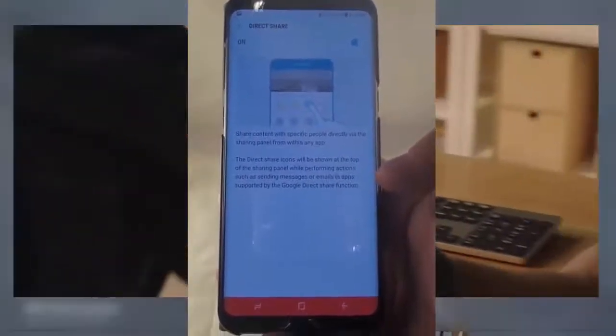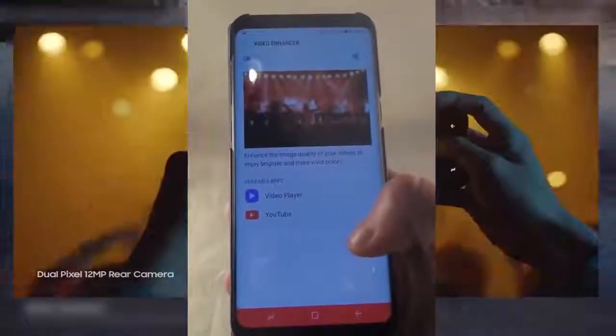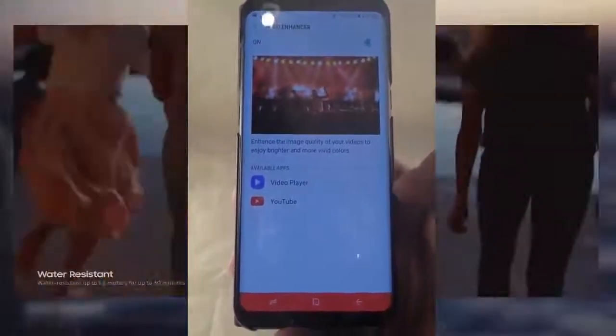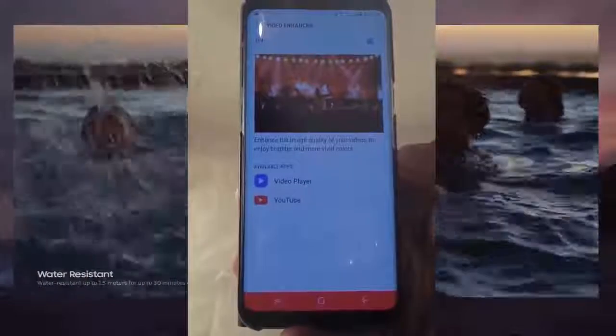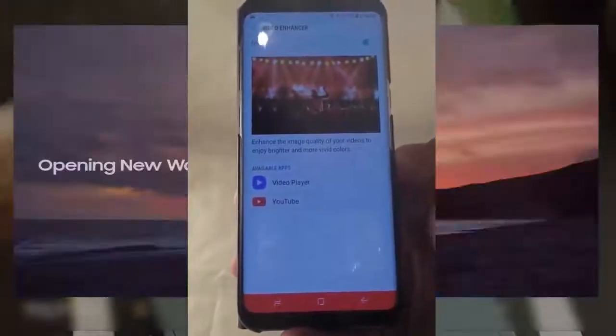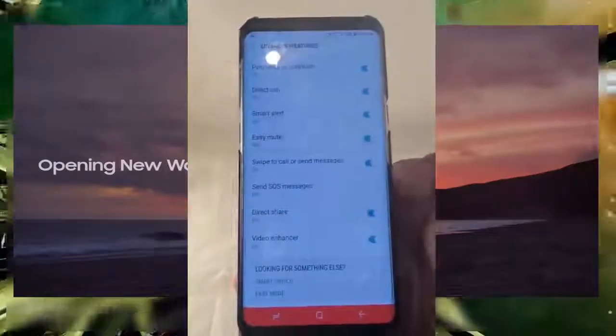Direct Share means when you tap the Share button in any app, you'll see all sharing options — text message, YouTube live broadcast, Wi-Fi Direct, Bluetooth, and more. The last feature is Video Enhancer, which currently works with Video Player and YouTube. It enhances the image quality of your videos to give you brighter and more vivid colors.